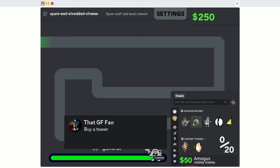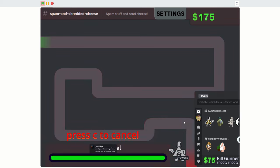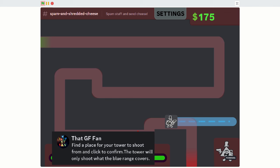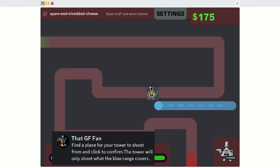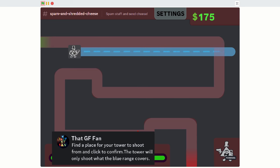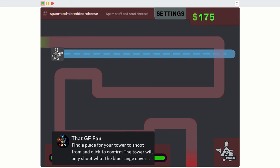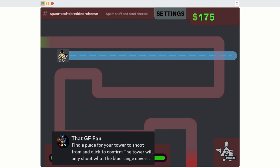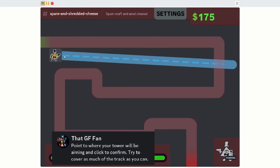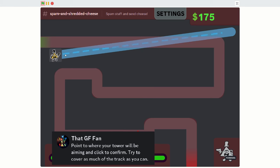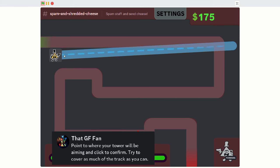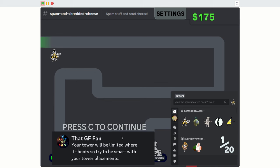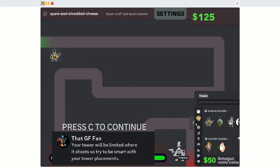Let's start simple by getting a Bill Gunner. Find a place for your tower to shoot from and click confirm. The tower will only shoot when the blue range covers. That's new. I haven't seen this before. Point to where you want the tower. I'm going to angle it like that. The tower will be limited to where it shoots, so try to be smart with your tower placements.